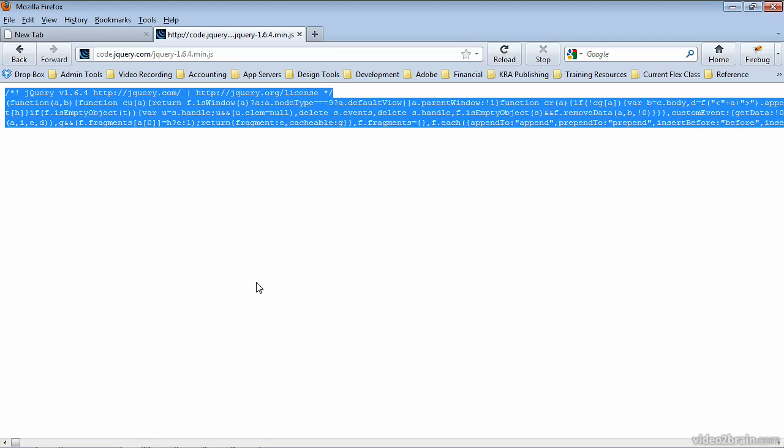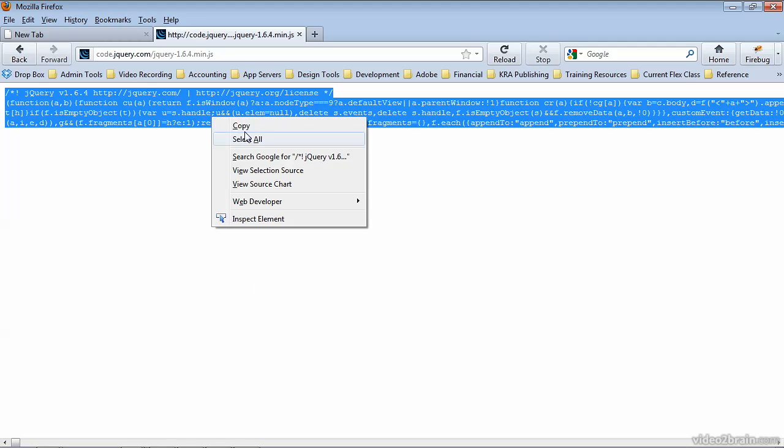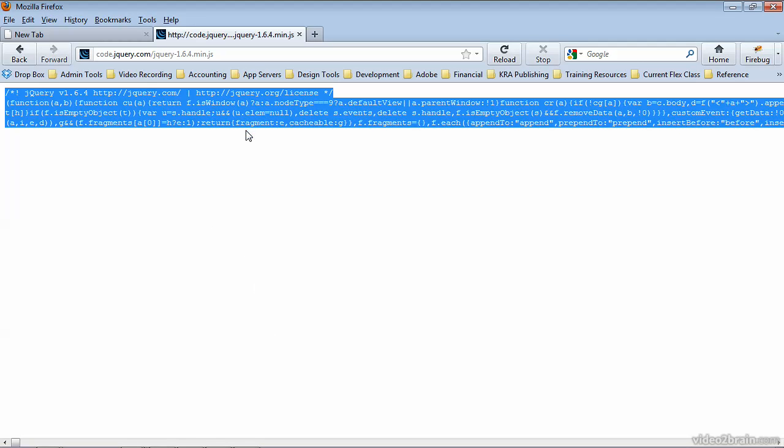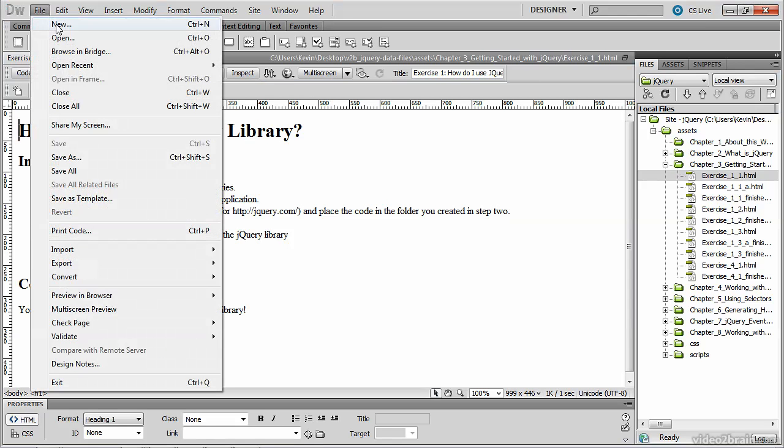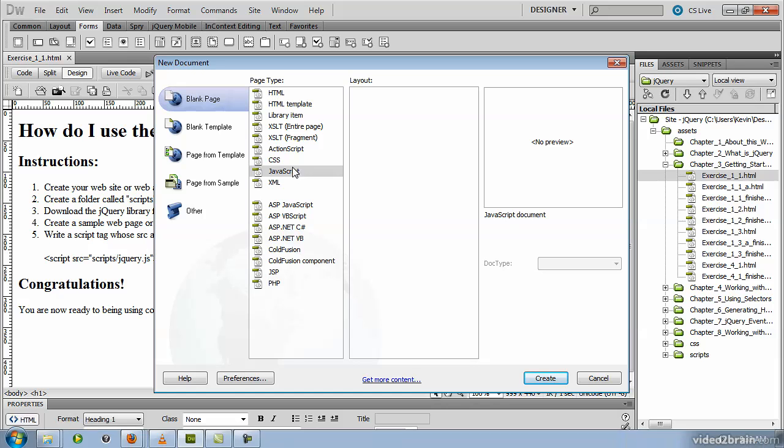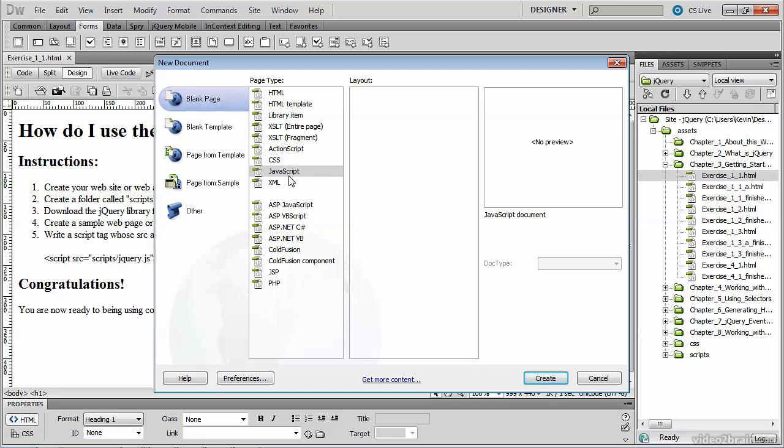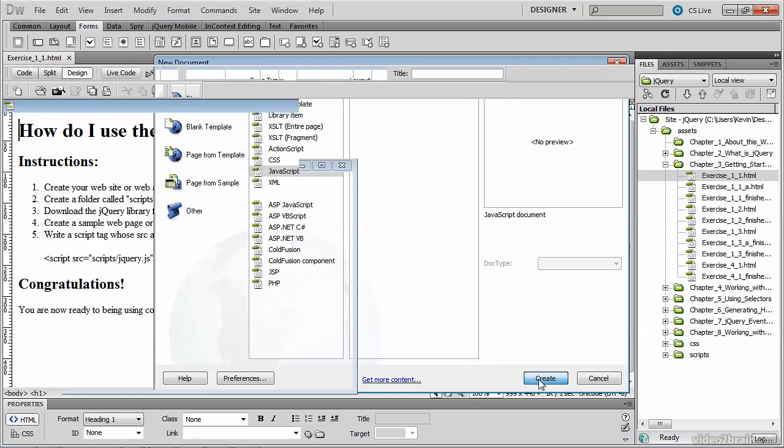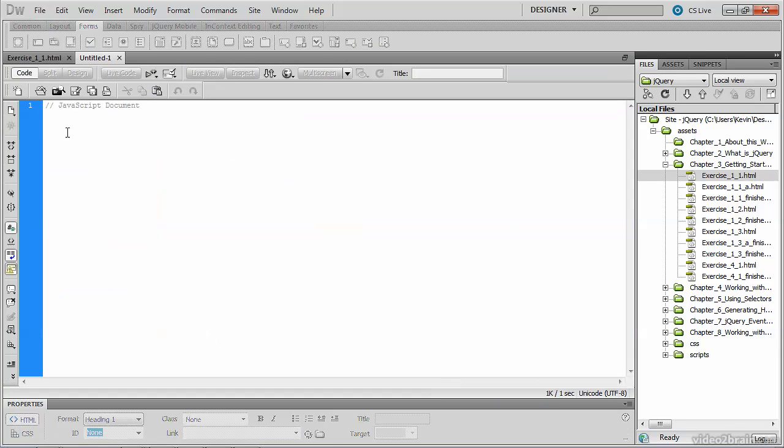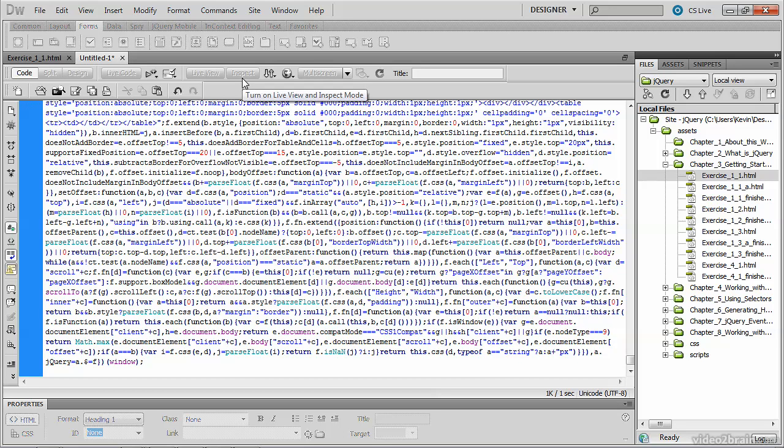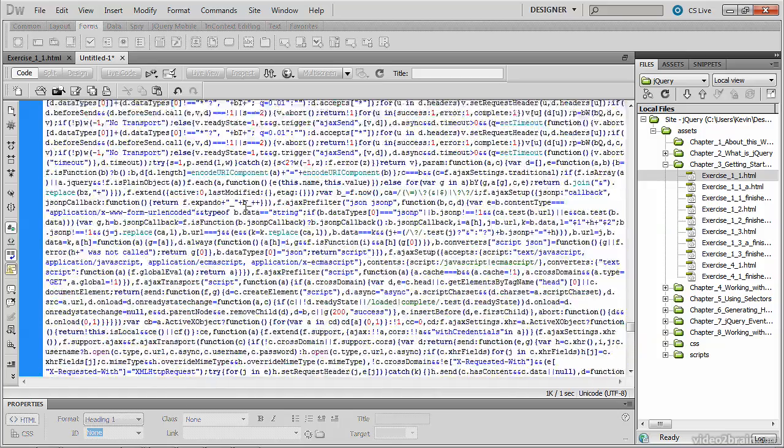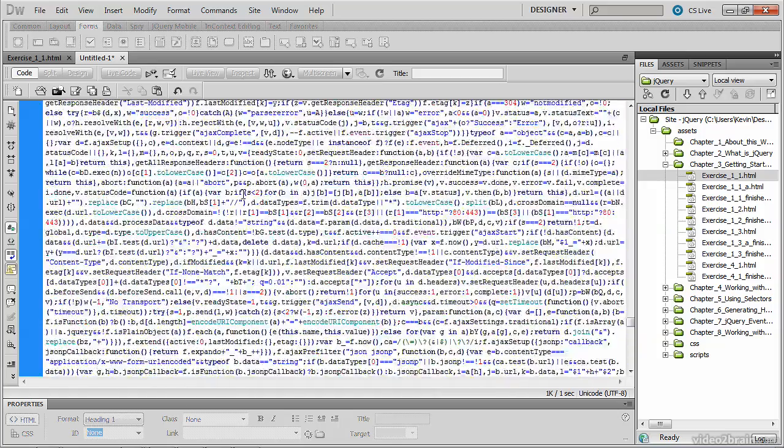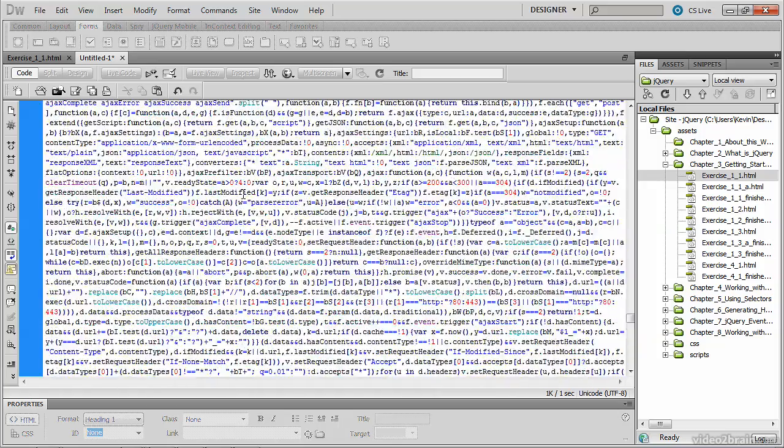At this point we could select all of the code with control-A and go ahead and copy that code. You could return to your code editor and then simply paste it into a new JavaScript file. If we ask for a new JavaScript here, or in your editor just create a new file, then you could go ahead and paste the code that you've just copied, which is essentially the jQuery library. You could save this into your website and you would now have a local version of this code.